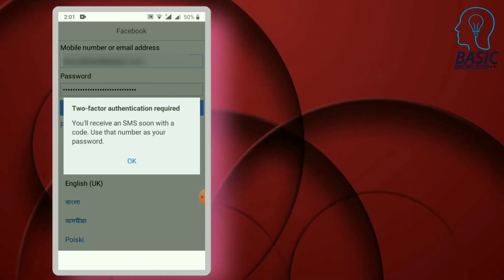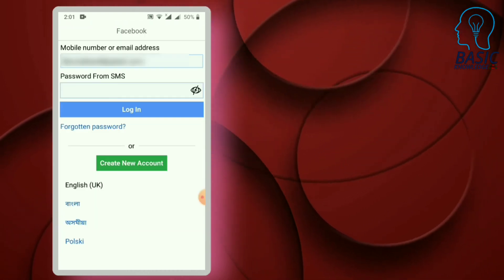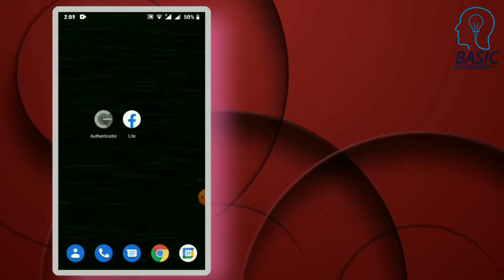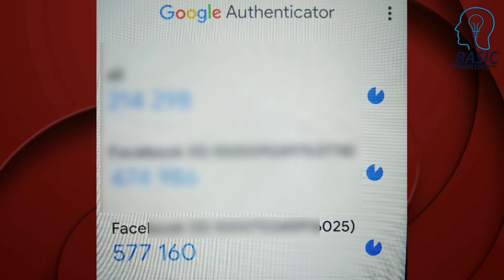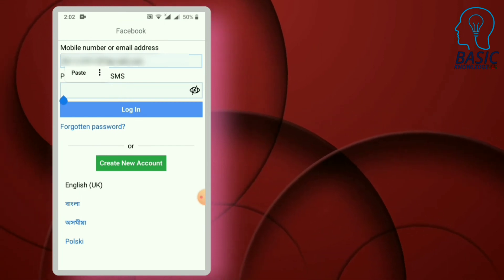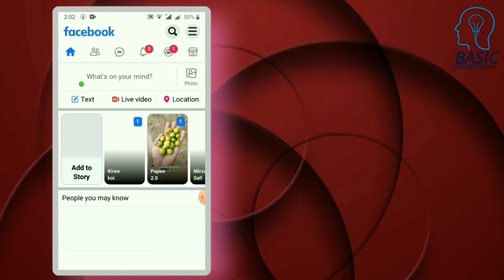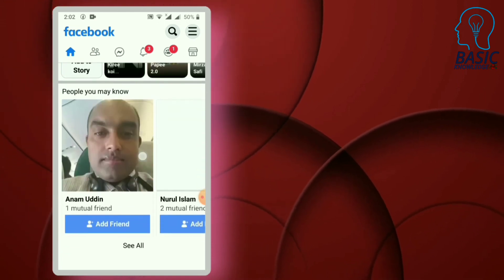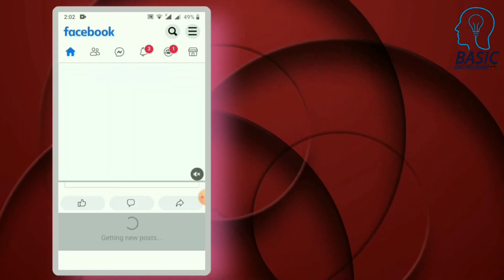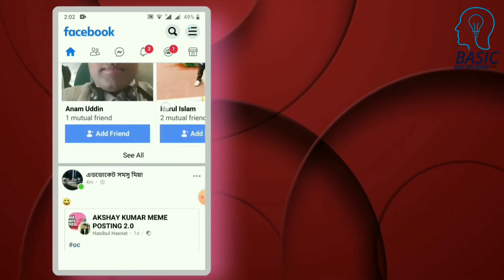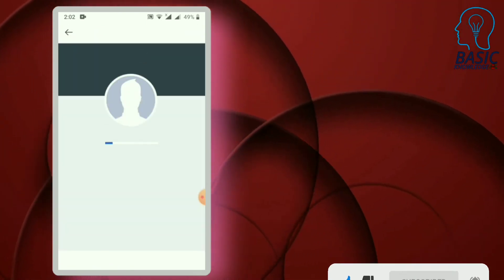Copy the code from the authenticator application, then paste it into Facebook to log in. You can see that the Facebook account has been successfully logged in.